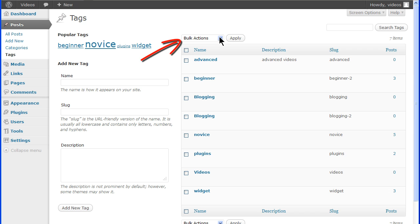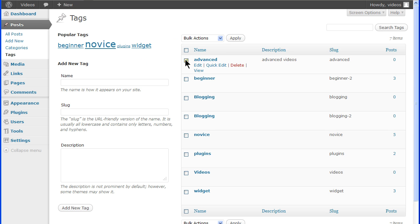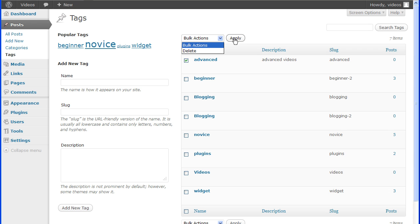The bulk action is available for performing any action to several tags. Select the tag, the action and click apply.